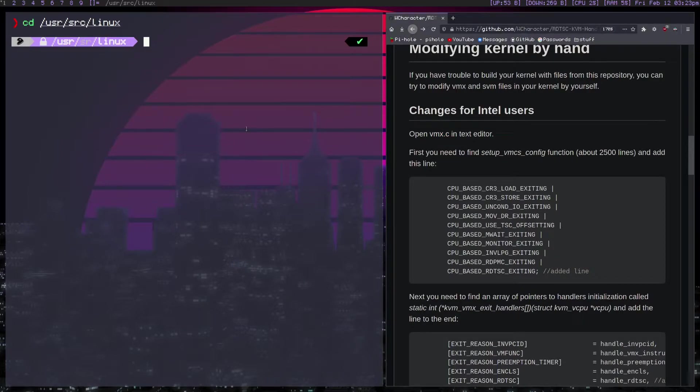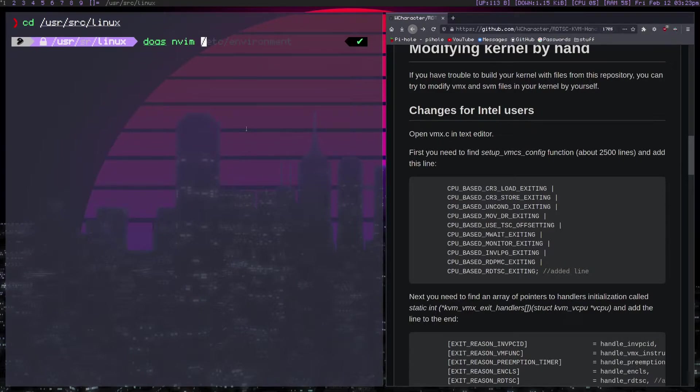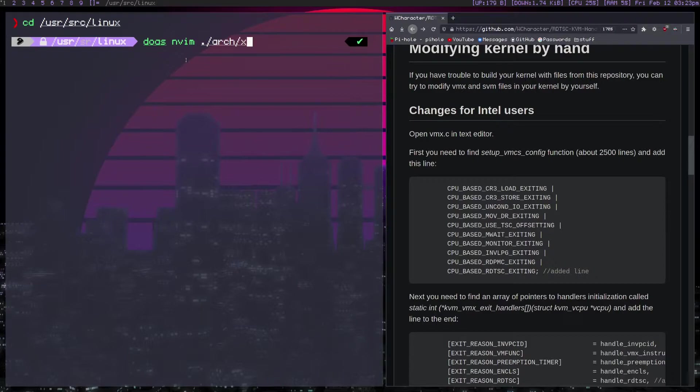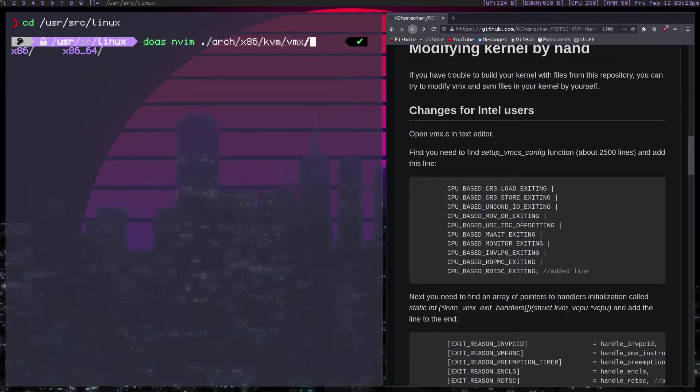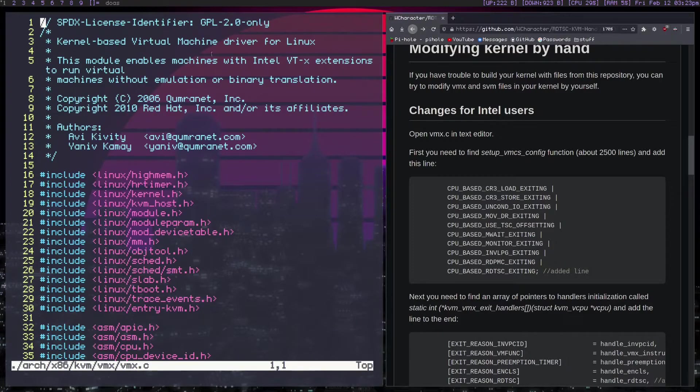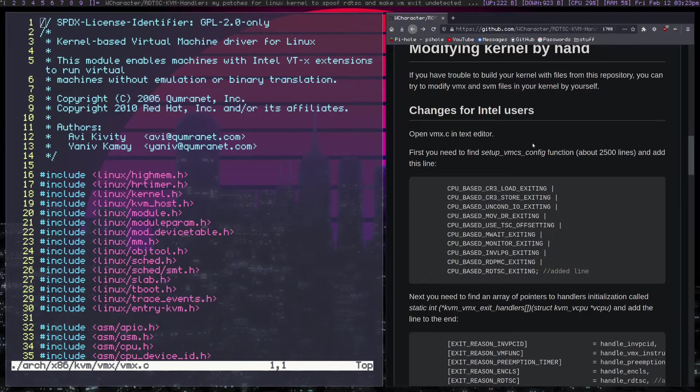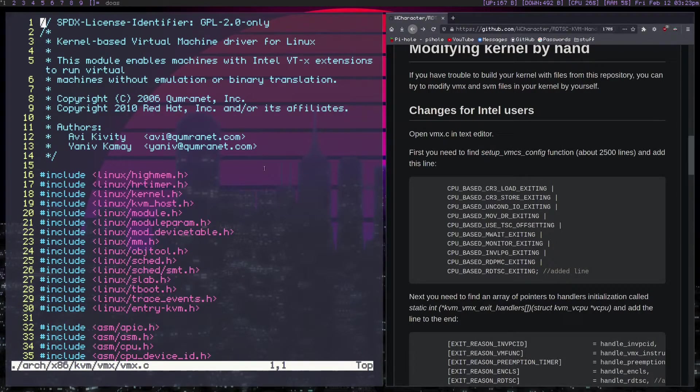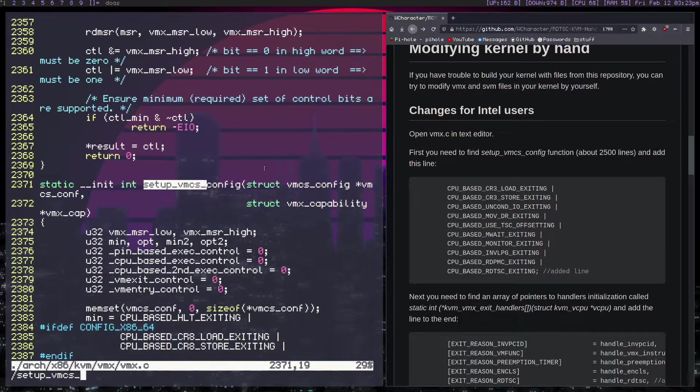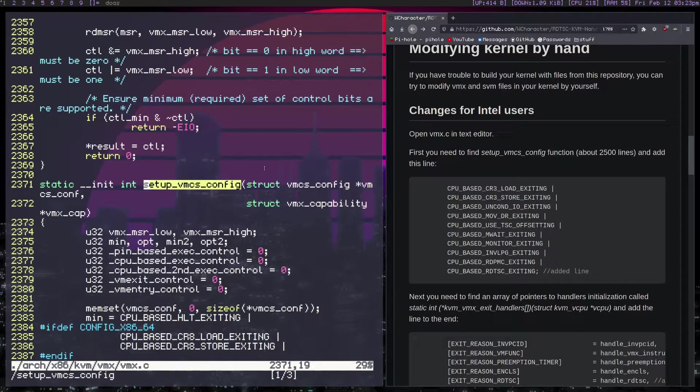Intel uses the vmx.c file. So if you go into Linux, you're going to use a text editor. If it's in your /usr/source/Linux directory, you do need to do this as root. But regardless, you basically need to head into the arch x86 kvm, and then in this case, we're going for the vmx.c file. And it's going to tell you what lines you're looking for.